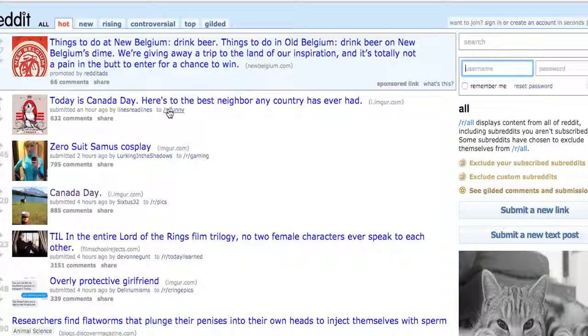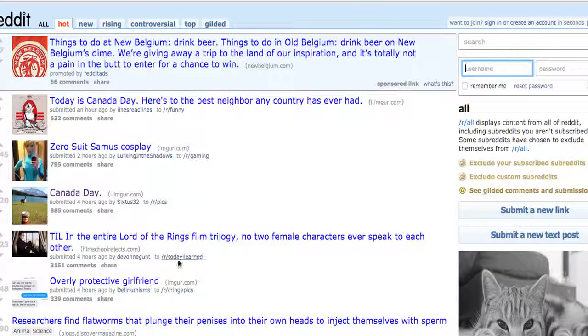For example, it'll say /r/funny — funny is a subreddit. /r/gaming is a subreddit. Pics — pictures — is a subreddit. 'Today I Learned' has interesting things about what people have learned. There are many, many subreddits. I don't even know all of them. Some are private, but there are so many nichified ones that it's going to be a giant, vast amount of information that you can use.